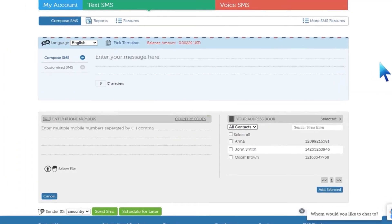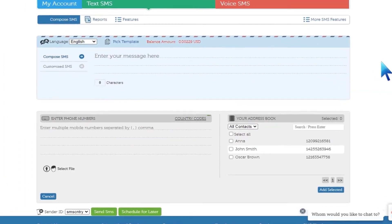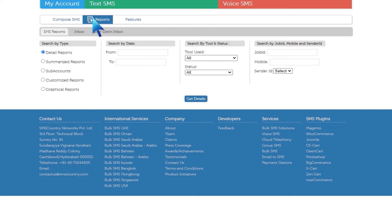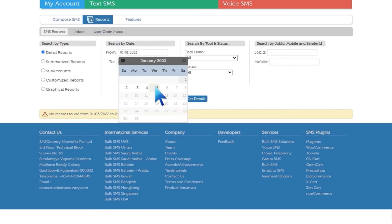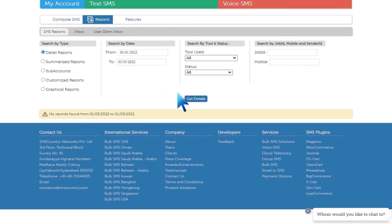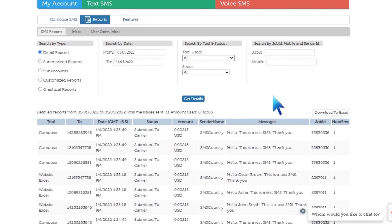Moreover, you can also access dynamic delivery reports to track your campaigns in real time. To access them, you simply have to click on the reports tab on the SMS Country dashboard. Once you do that, you will be able to download the reports for greater analysis of data.